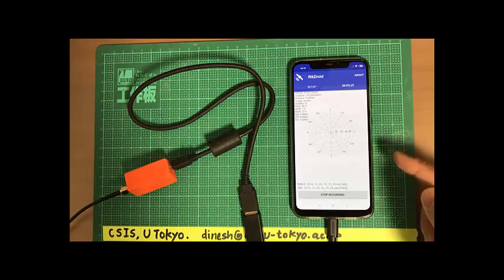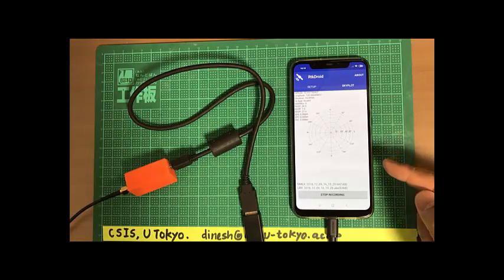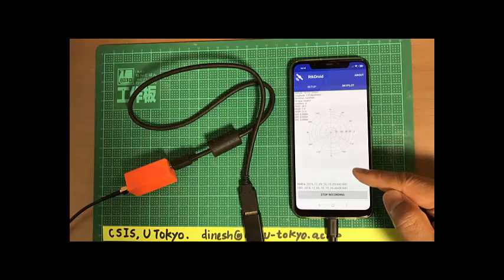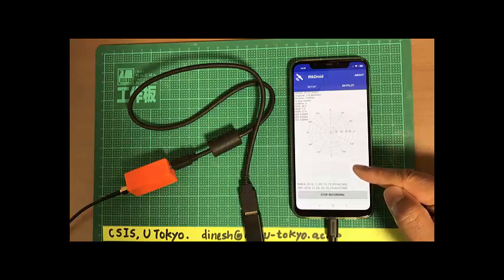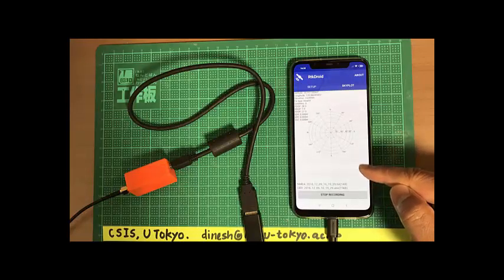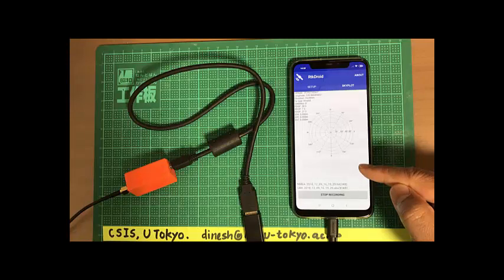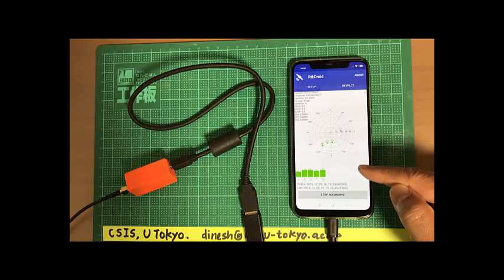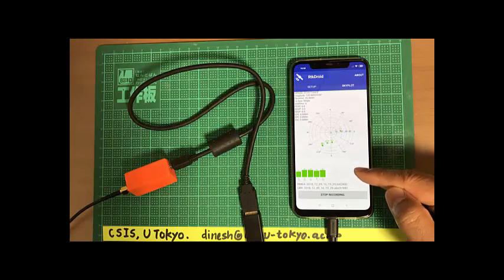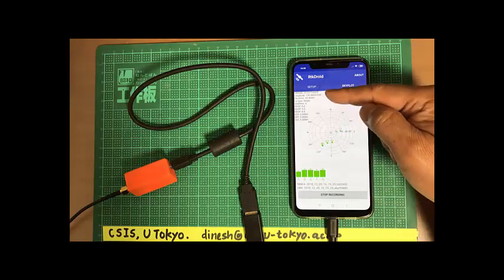So after some time, we'll be able to see some of the satellites here, visible satellites here. We have to wait some time. Now we got the position data here.